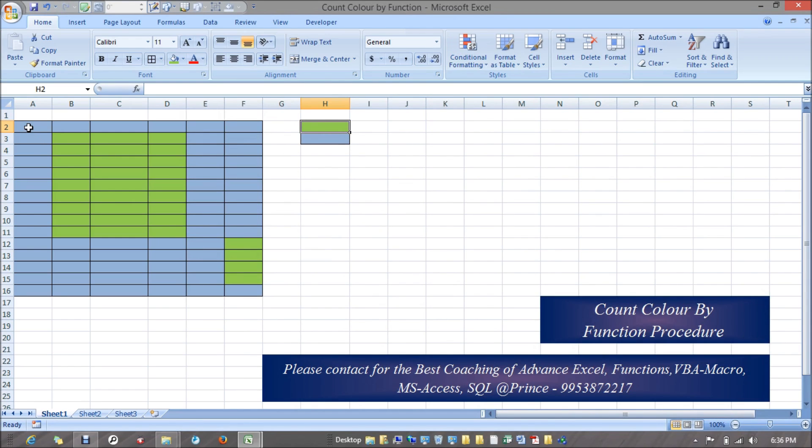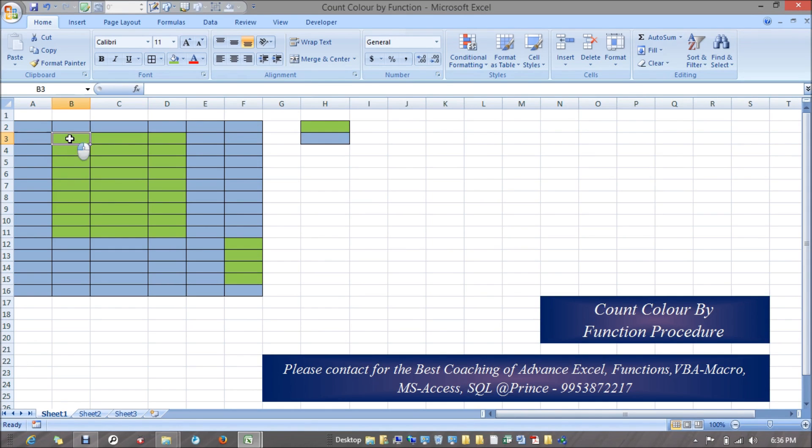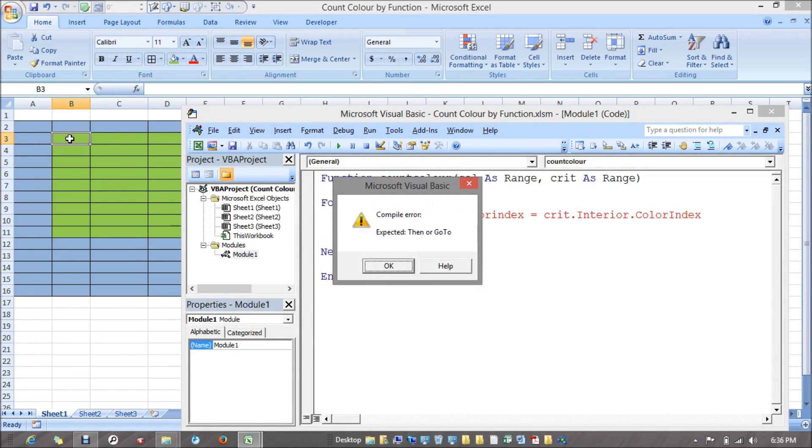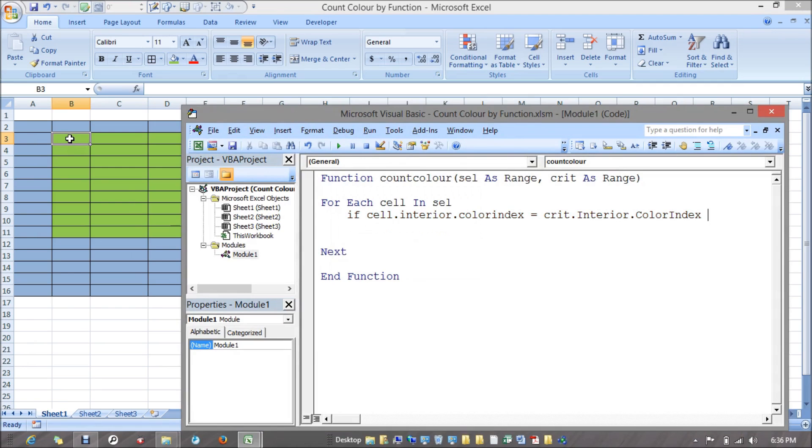It will check each and every cell. When it reaches here and it's matching, then what needs to be done? I'm taking a variable X which will increment.